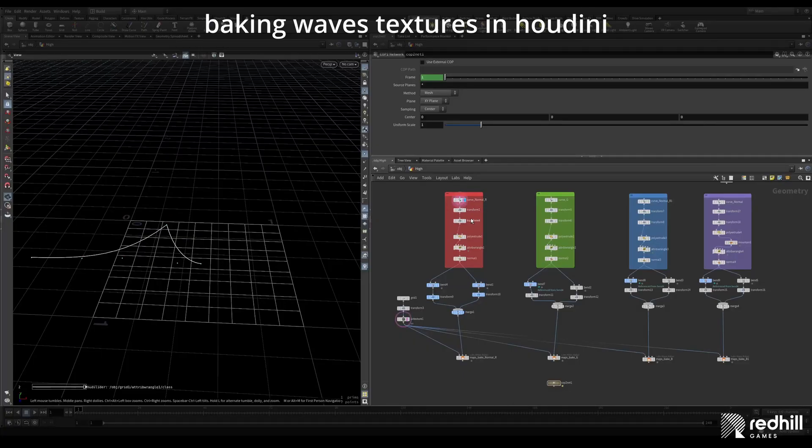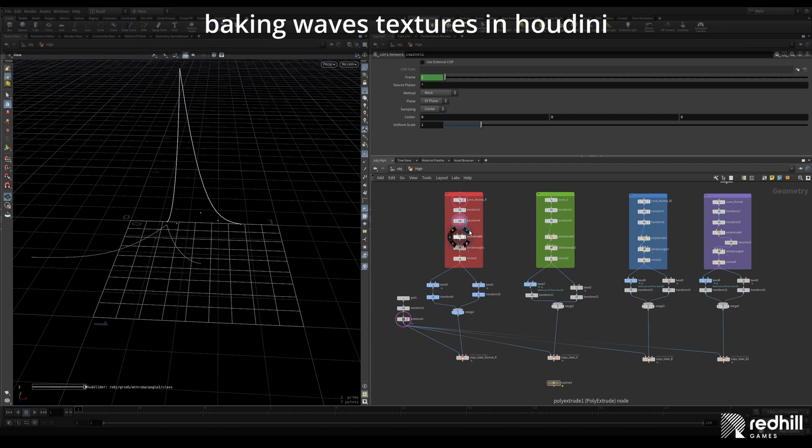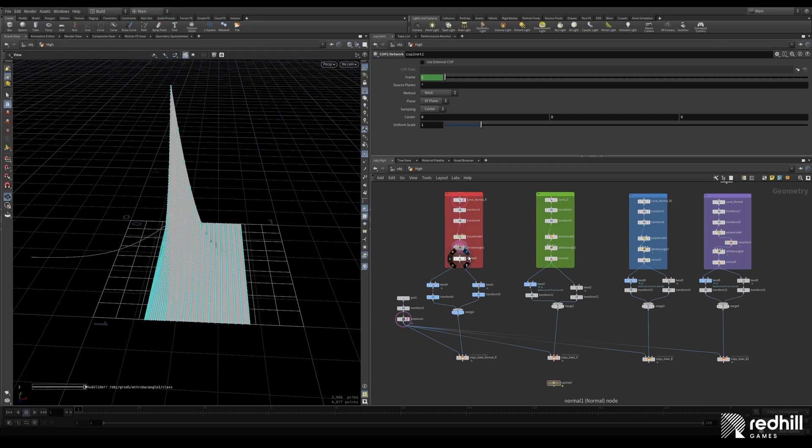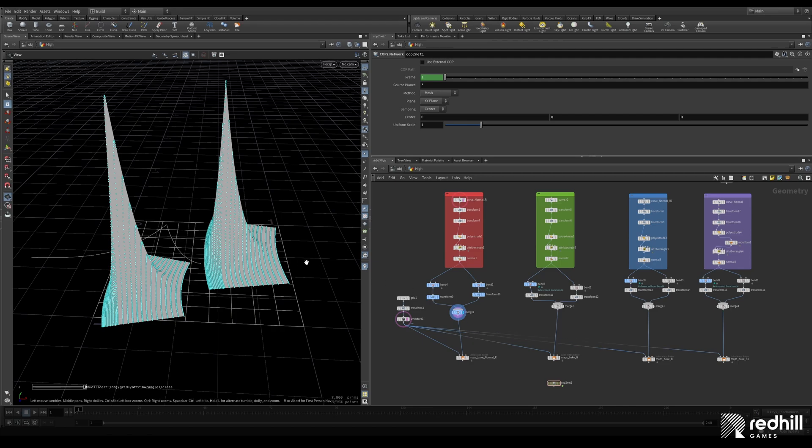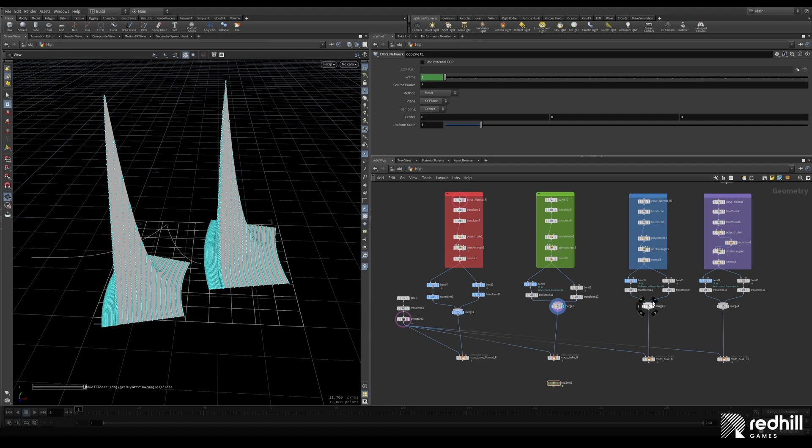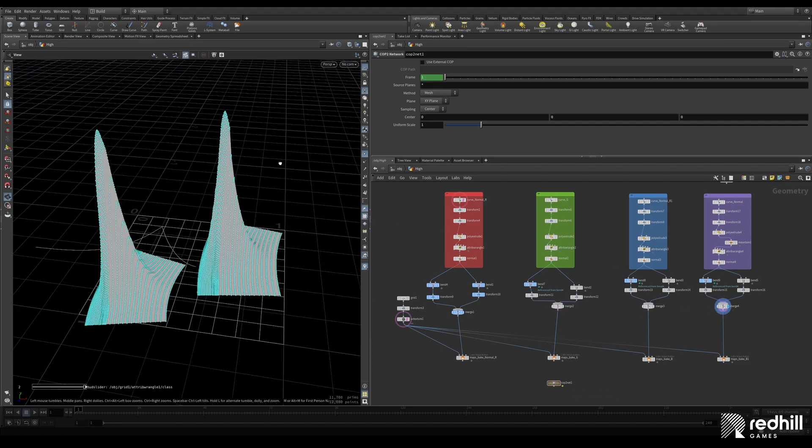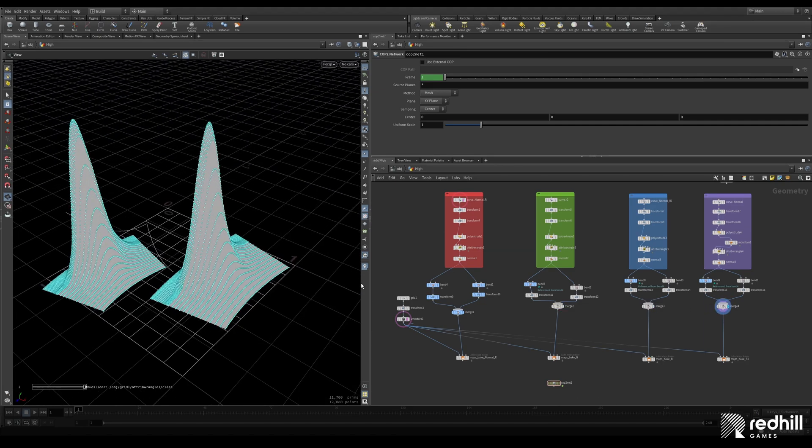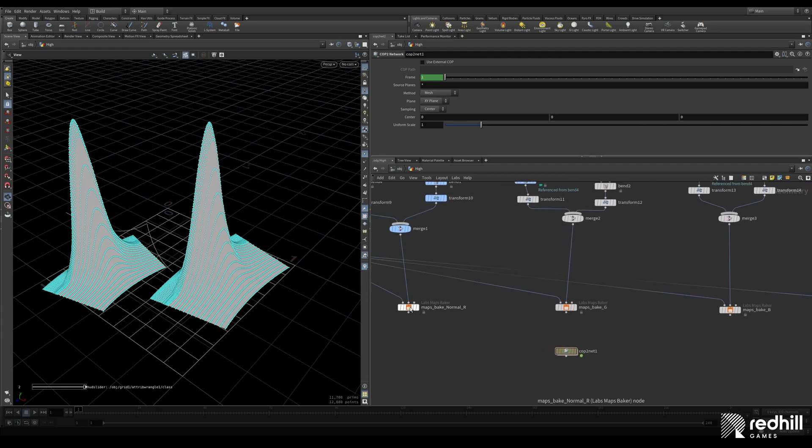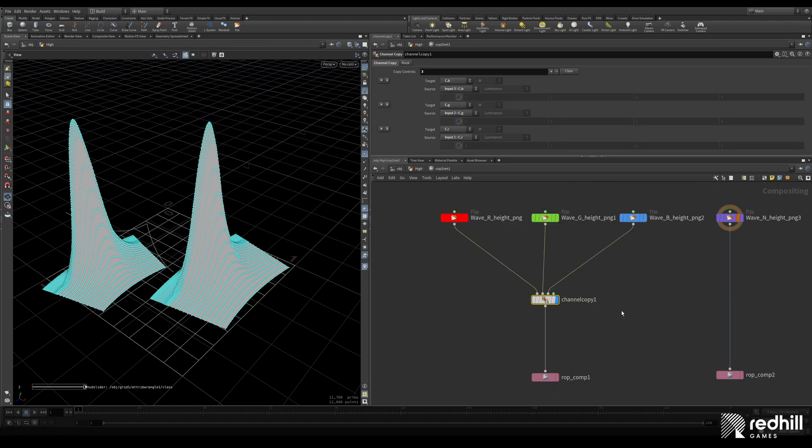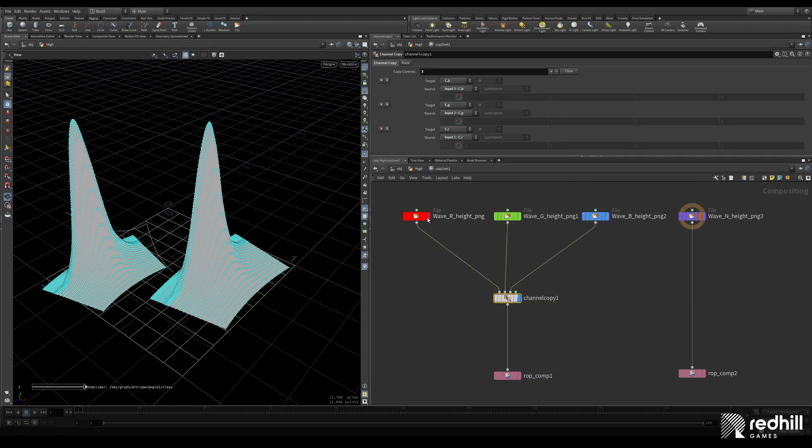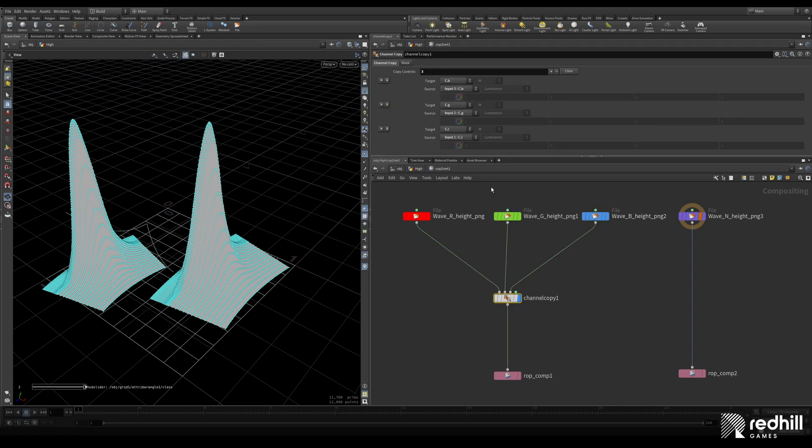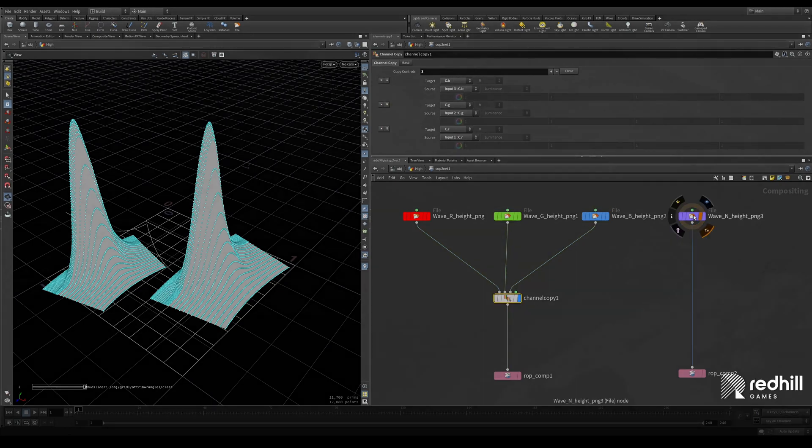Here is the quick overview of the baking on the wave textures. First I created a wave from curve and extruded it. Made its height fade smoothly on both sides. Made a copy and bent it a little bit and placed them both over a square grid. Duplicated a whole graph for green and blue channels. I needed the waves with a different length, so I baked three color channels separately. And I baked the normal map with the mapes baker tool and recombined channels to a texture in the cop network.